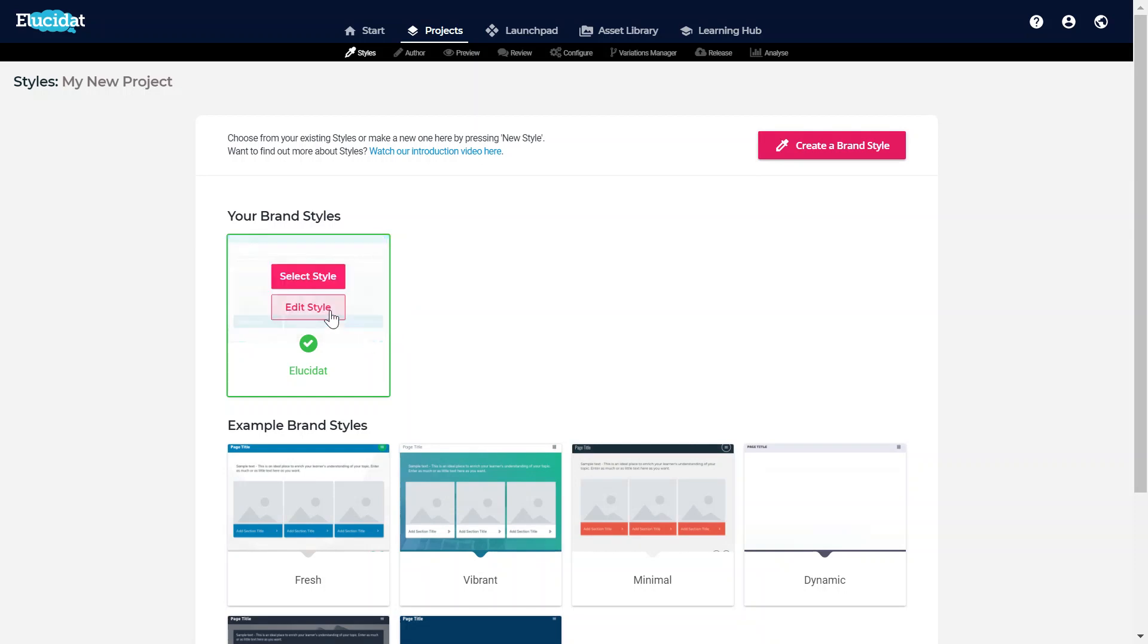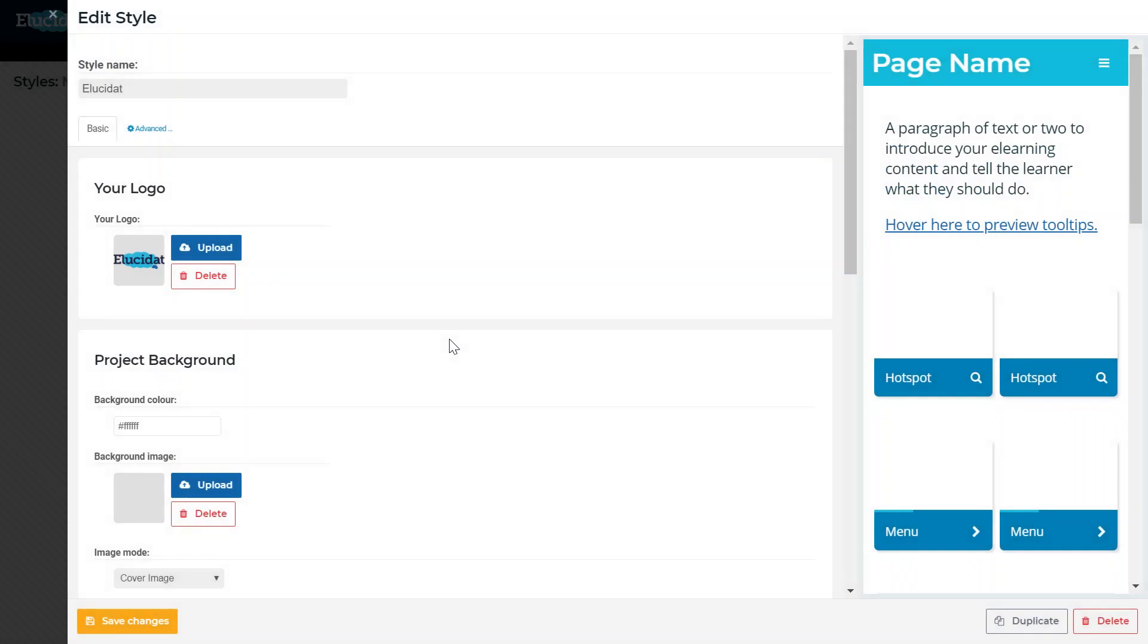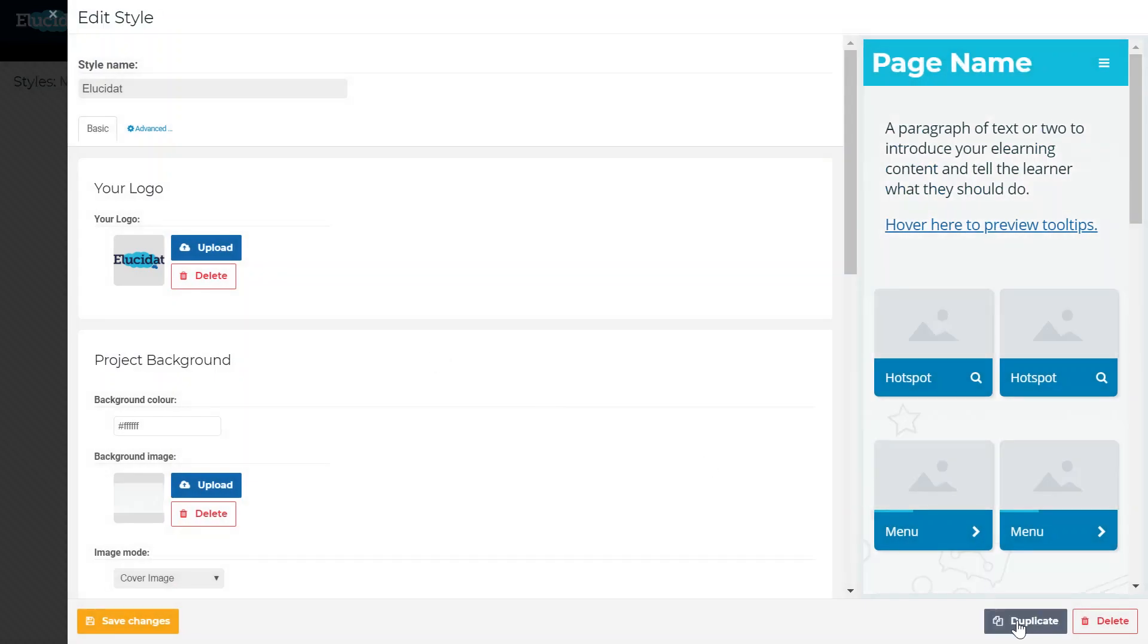I could use an existing style if I just wanted to make a small change like to the logo or the font, in which case I could duplicate it here, make my changes and save it.